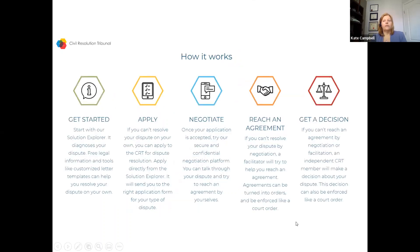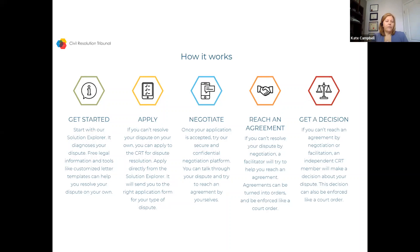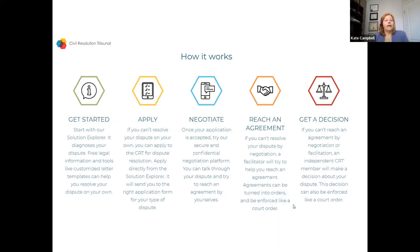Here's a broad overview of how the CRT works. The process starts with our Solution Explorer, a self-help legal tool available online. For some people that provides the information they need. If not, you can apply online. There's a negotiation phase, and we have a very high settlement rate — around 50% of filed disputes get settled before a final decision. If they don't settle, the dispute is adjudicated by a decision maker and you get a written decision.